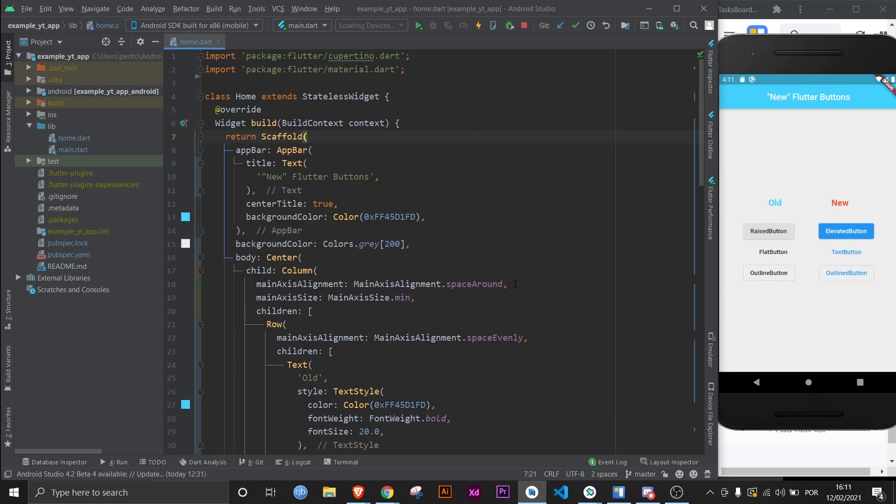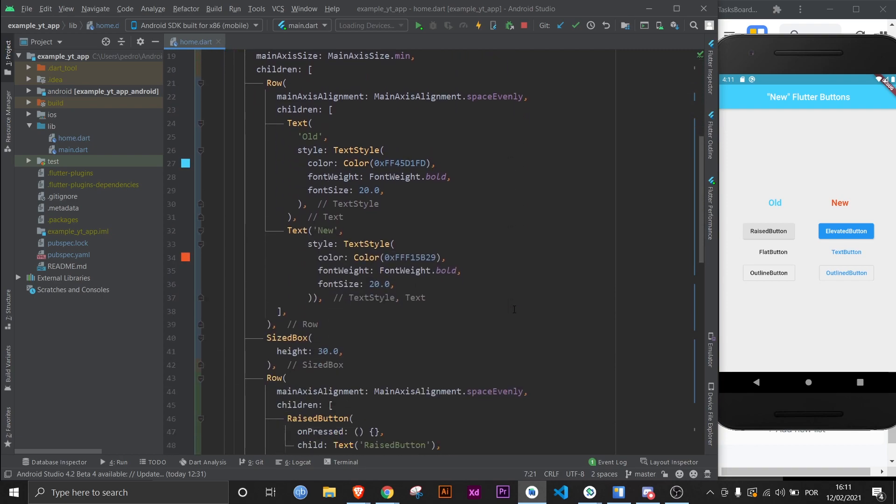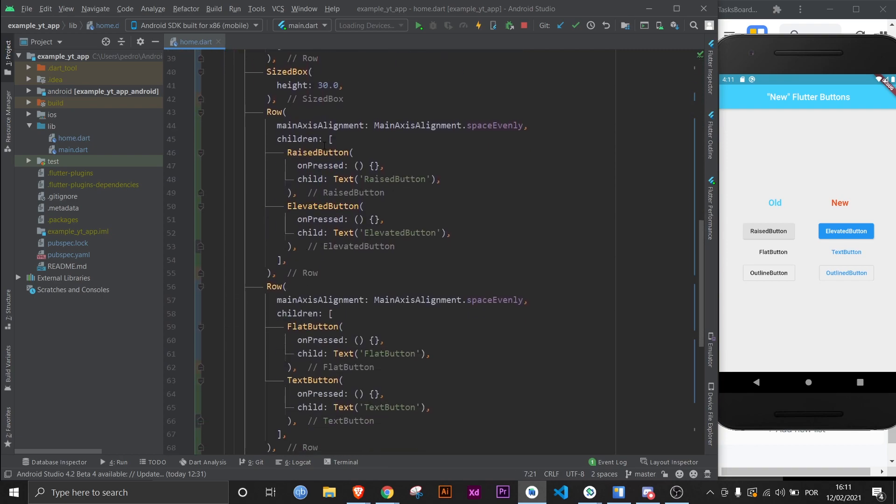Why did they update it? I think they wanted to optimize it more for the web version of Flutter, but also it's more organized like this.